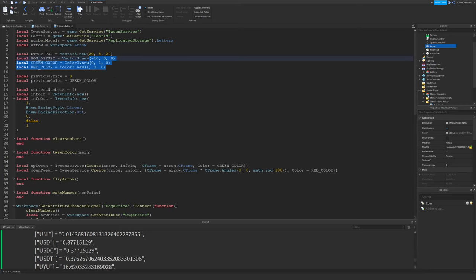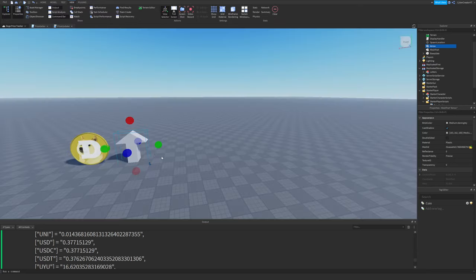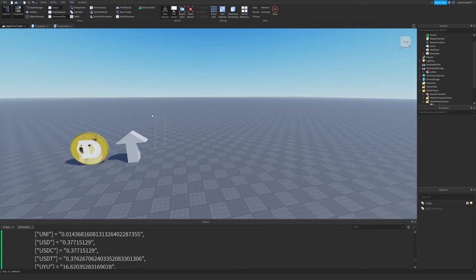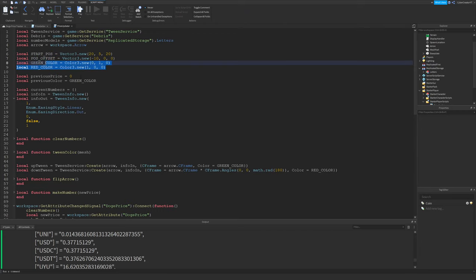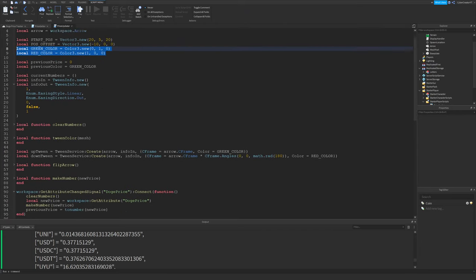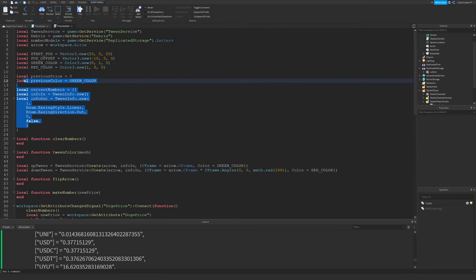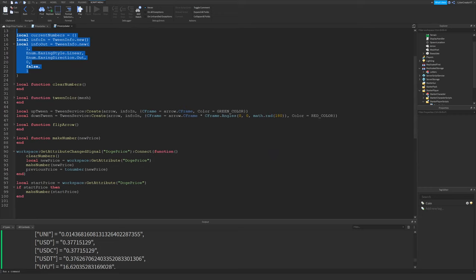I'm creating some constants up here, the start position. That's where the first letter will appear right here when we play the game. I have the position offset. This is how far apart all the letters will be. I have the different colors for the numbers. And then I'll kind of skip some of this for now.